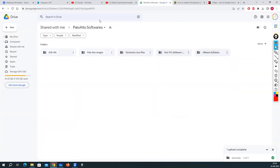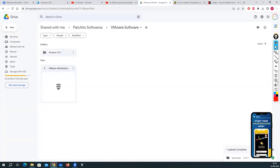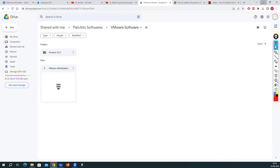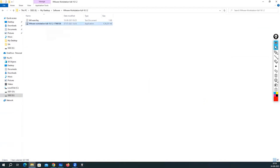I will give you the link where you can find the VMware software. You have to download VMware Workstation Full 16.1.2 — it comes as a RAR file, so you need to unzip it using 7-Zip or WinRAR. Now, without wasting time, let's start the installation. I'll double-click the installer, and when it asks for a UAC prompt, you have to click Yes.